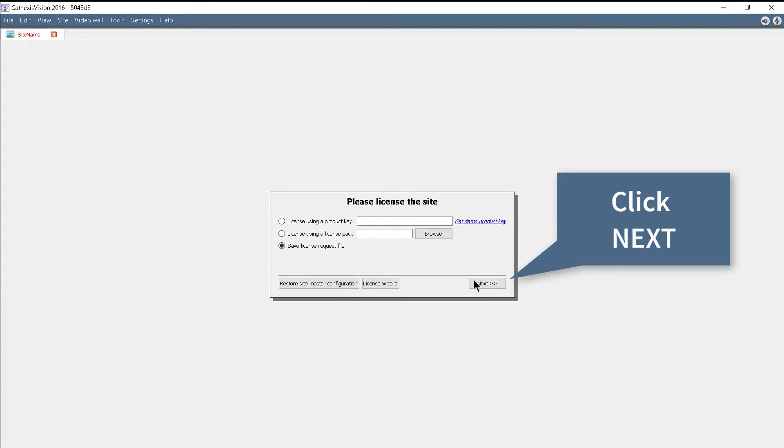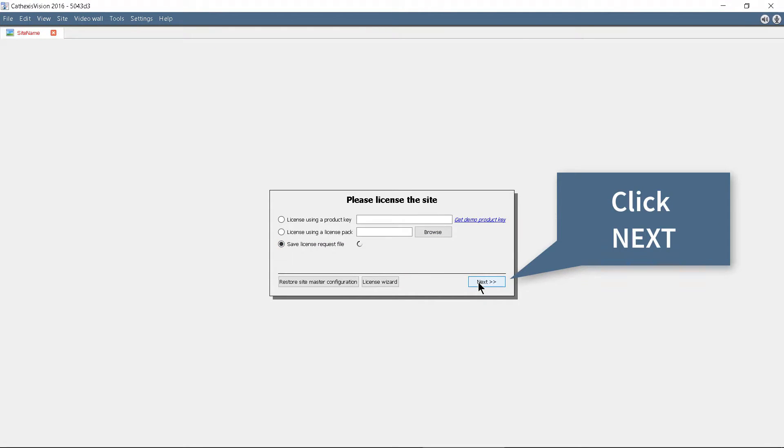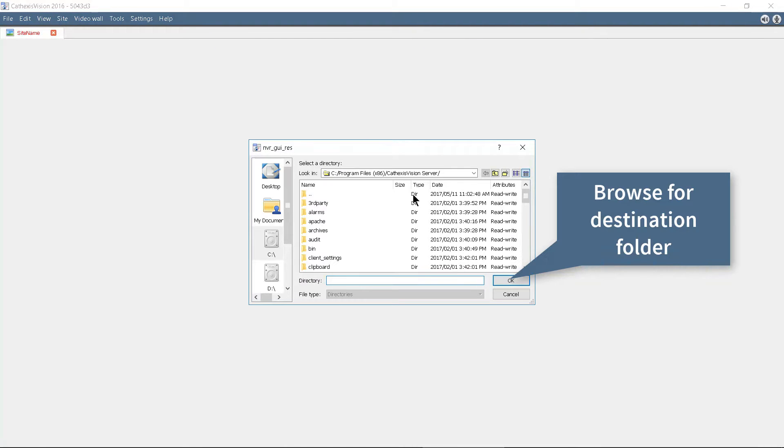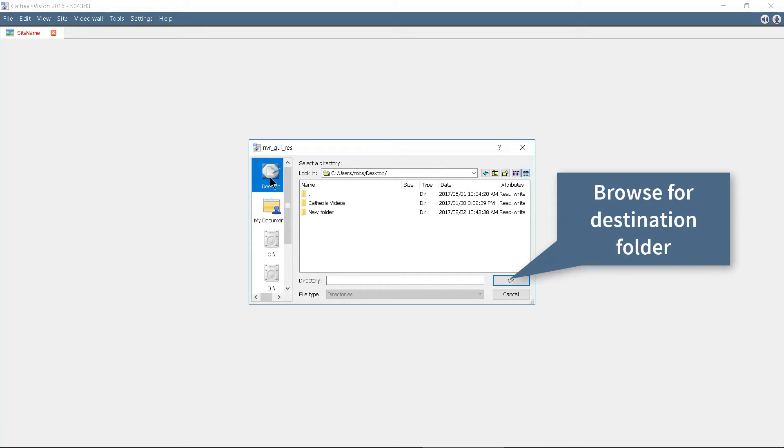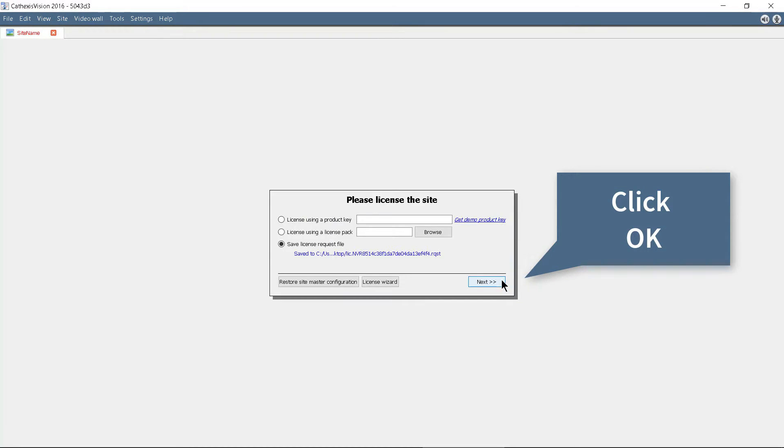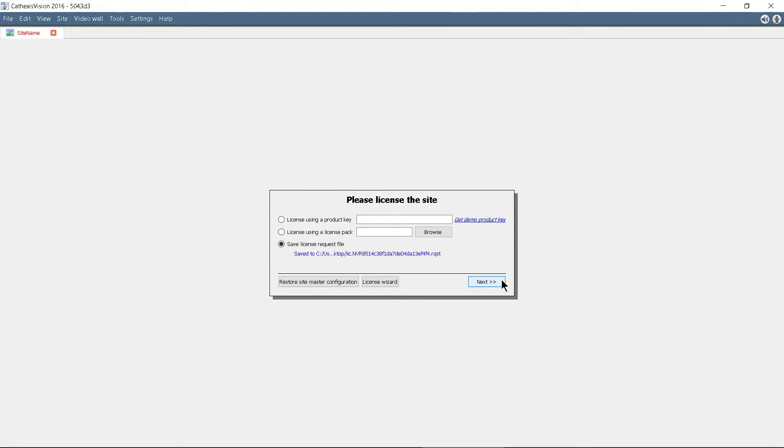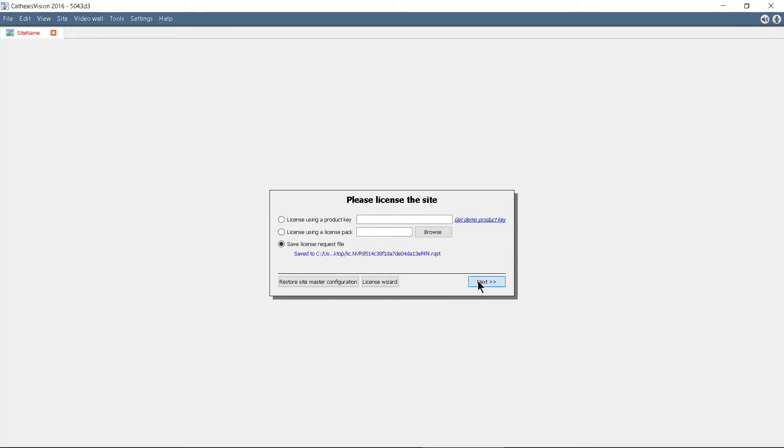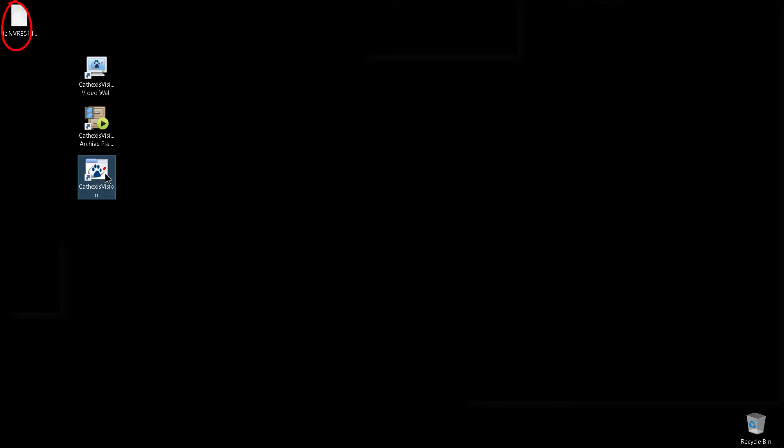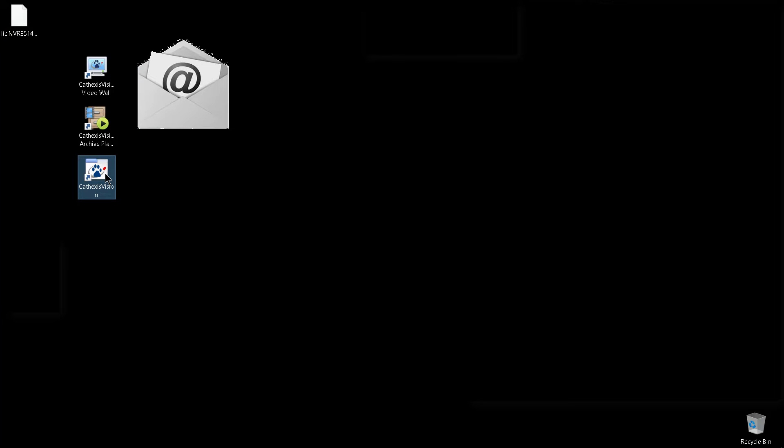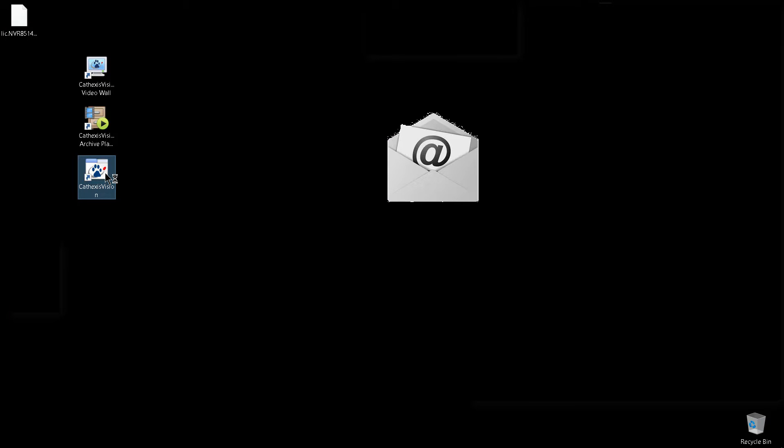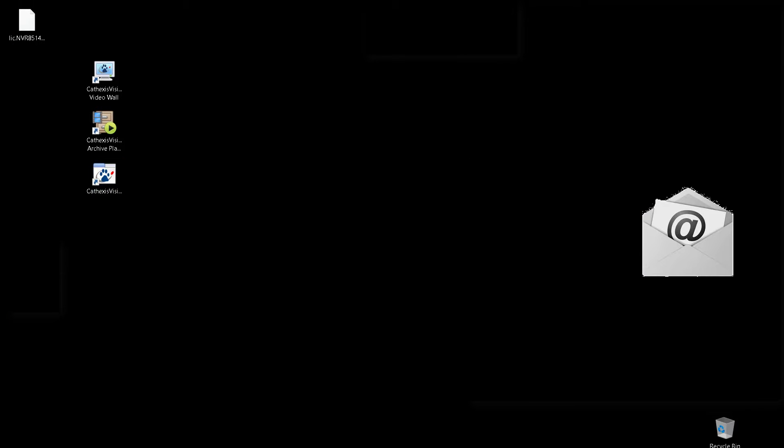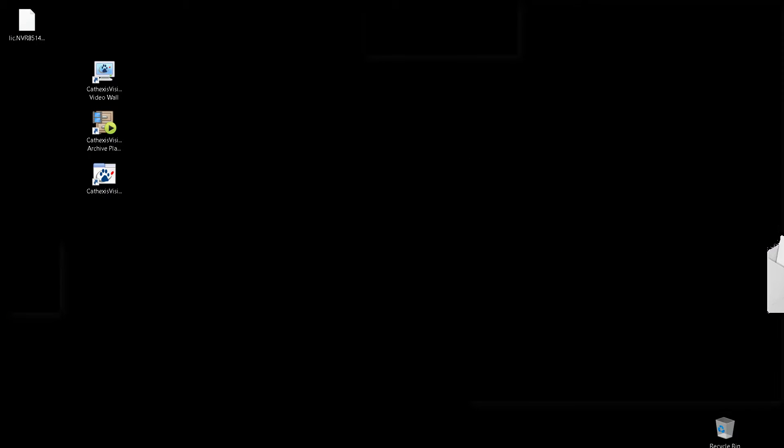This is done by generating a license request file. Once the request file is generated, email it to Cathexis Support, and they in turn will send a PAC file that can be used to license the VMS.